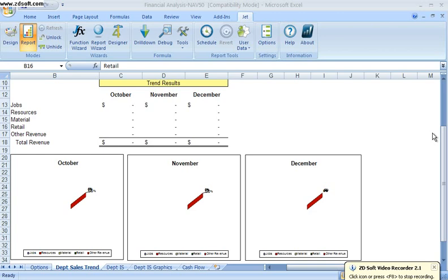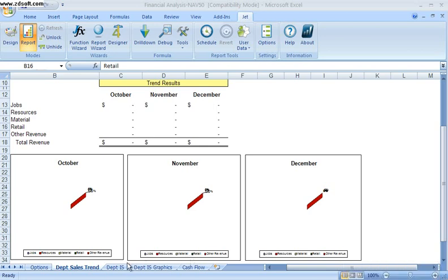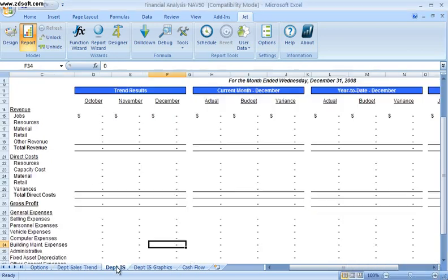The benefit of the JetReports solution is that I can choose what I want my data to look like for my reporting solution by using standard Excel functionality to define the look and feel of my report.